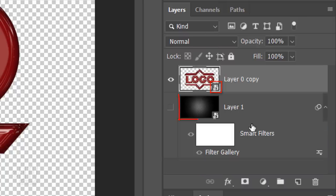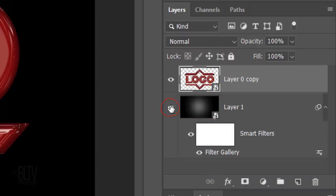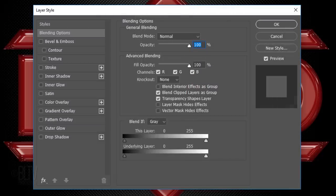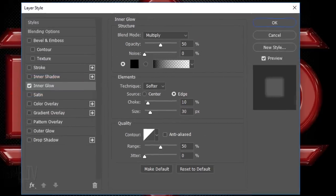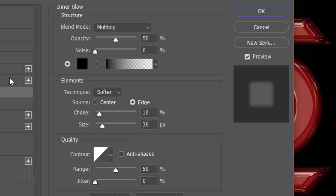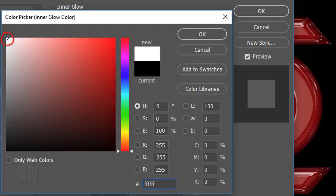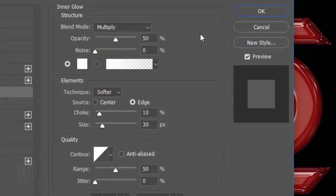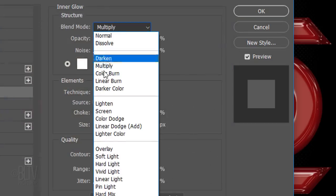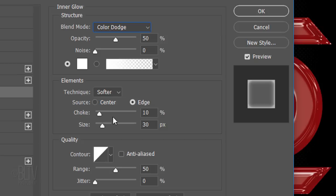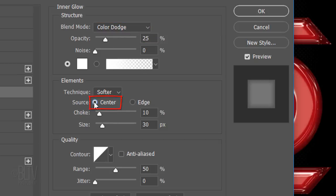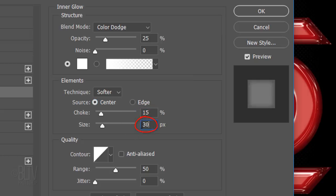Make the background visible and double-click an empty area of the top layer to open its Layer Style window. Click Inner Glow. Click the color box and pick white. Change the Blend Mode to Color Dodge and make the opacity 25%. Check Center, make the Choke 15% and the Size 25 pixels.